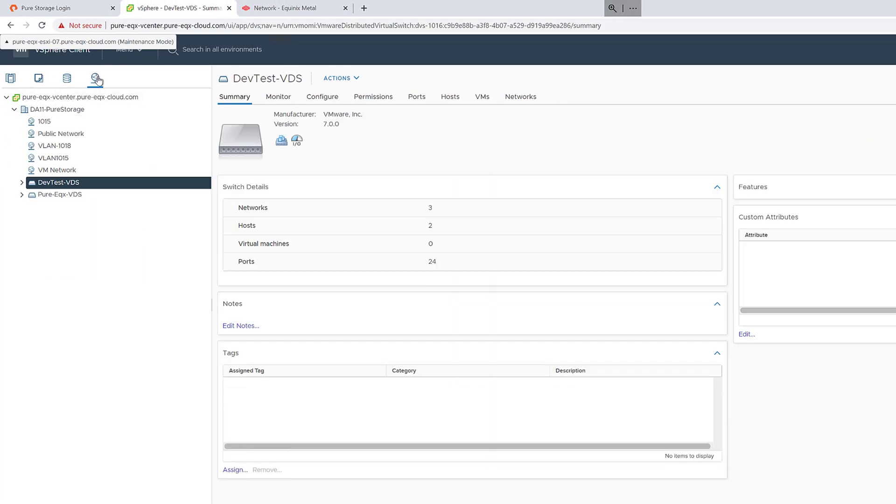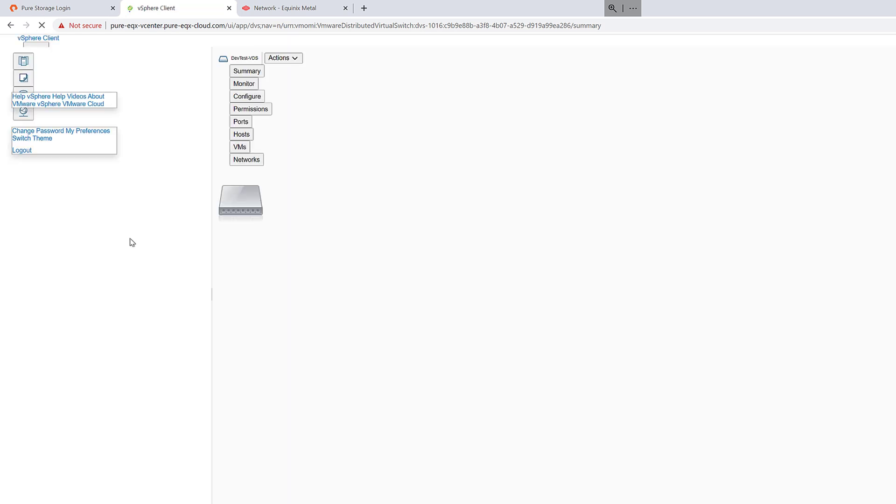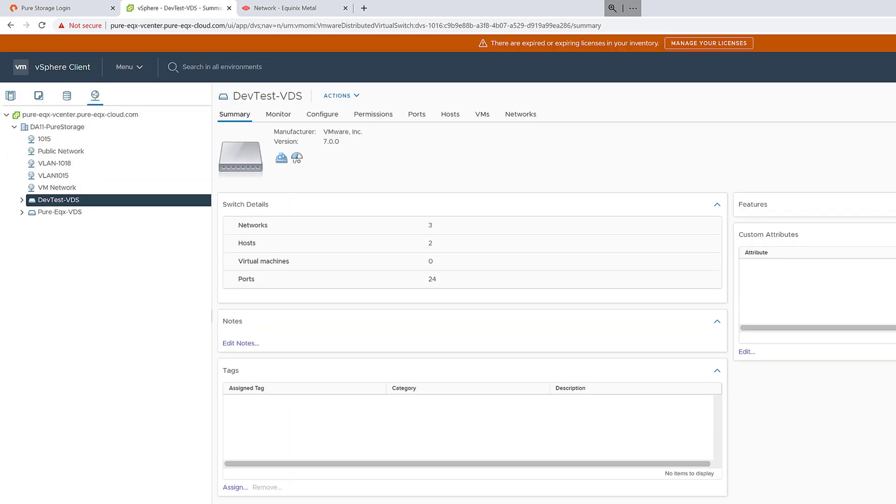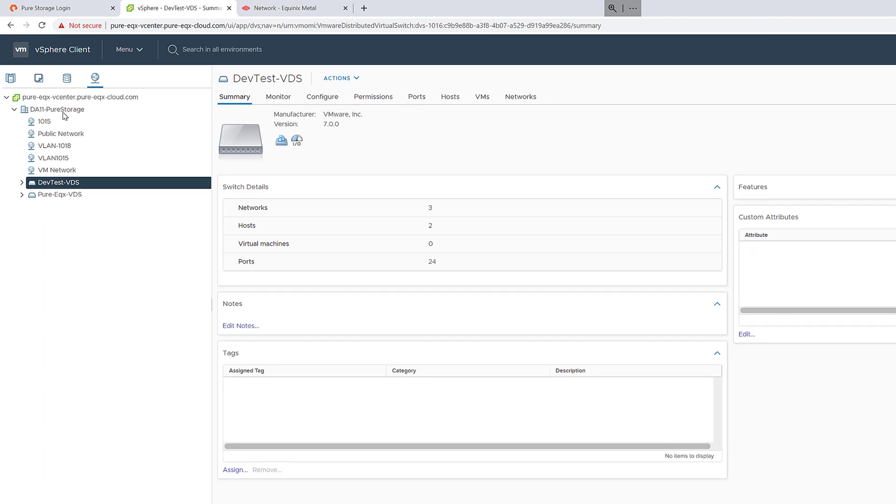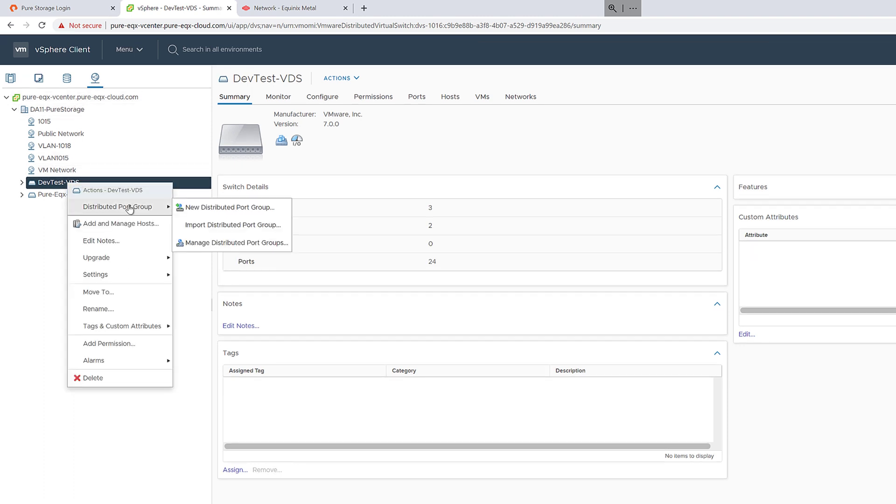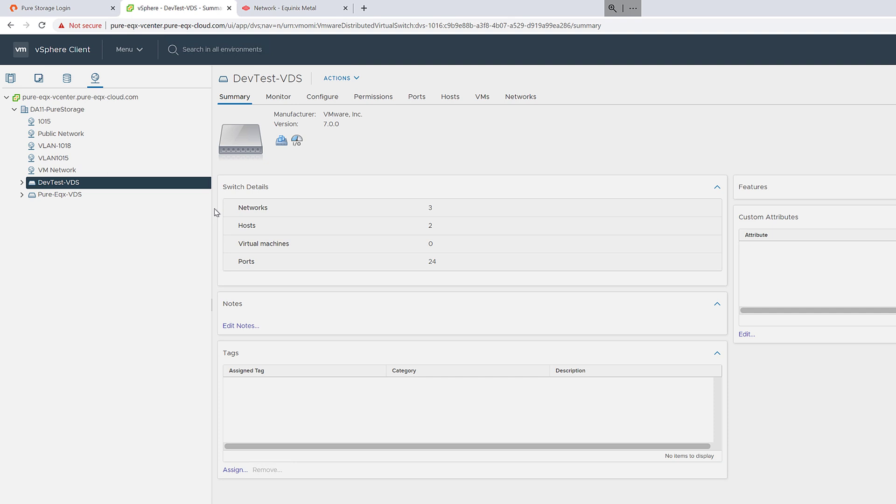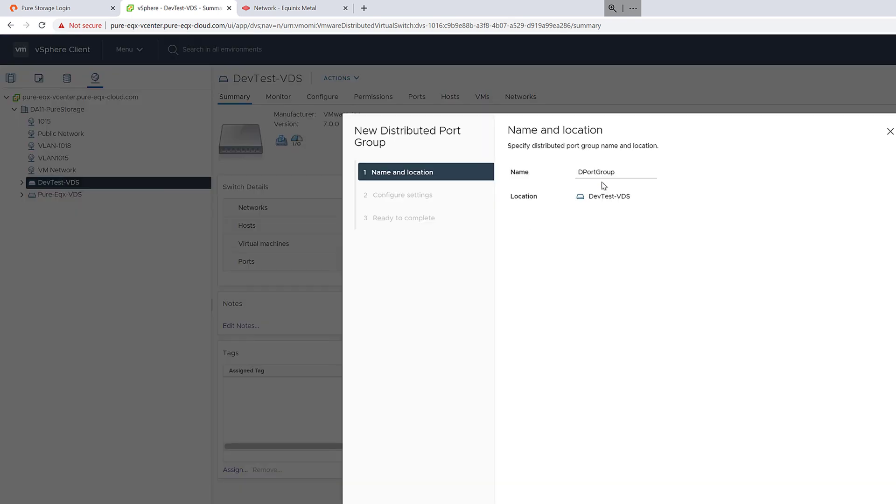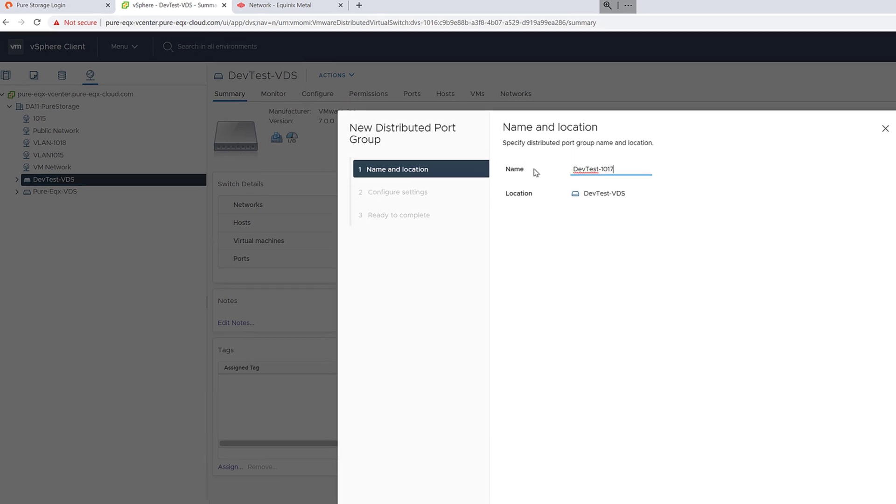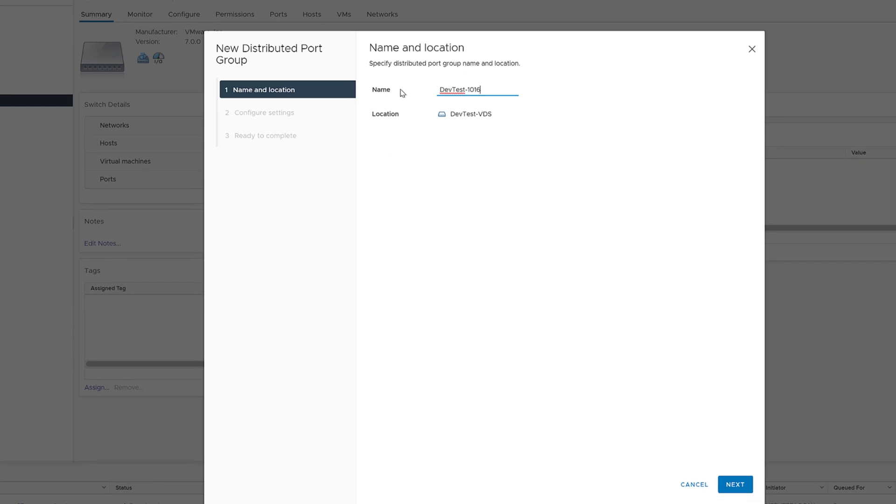So the first step is to add an iSCSI port group to my virtual distributed switch. Now you might have already done this if you have an existing cluster, but if you have not done this, you want to go ahead and add these port groups to the VDS now. So we'll add two different port groups, one for both iSCSI VLAN. So in this case VLAN 1016 and then VLAN 1017. We'll add 1016 first.